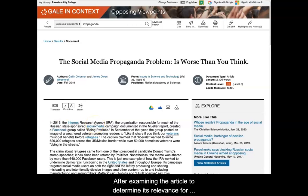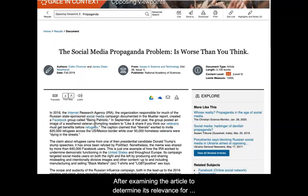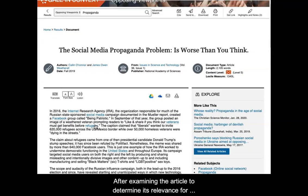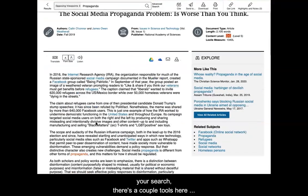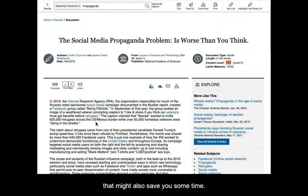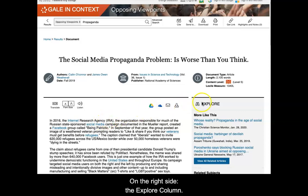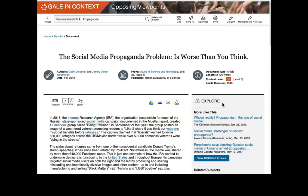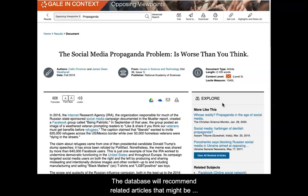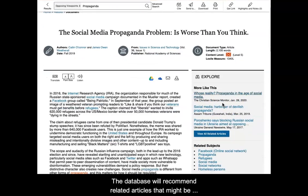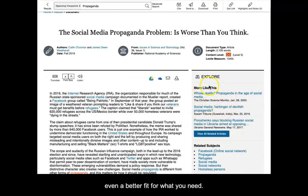After examining the article to determine its relevance for your search, there are a couple of tools that might also save you some time. On the right side in the explore column, the database will recommend related articles that might be an even better fit for what you need.